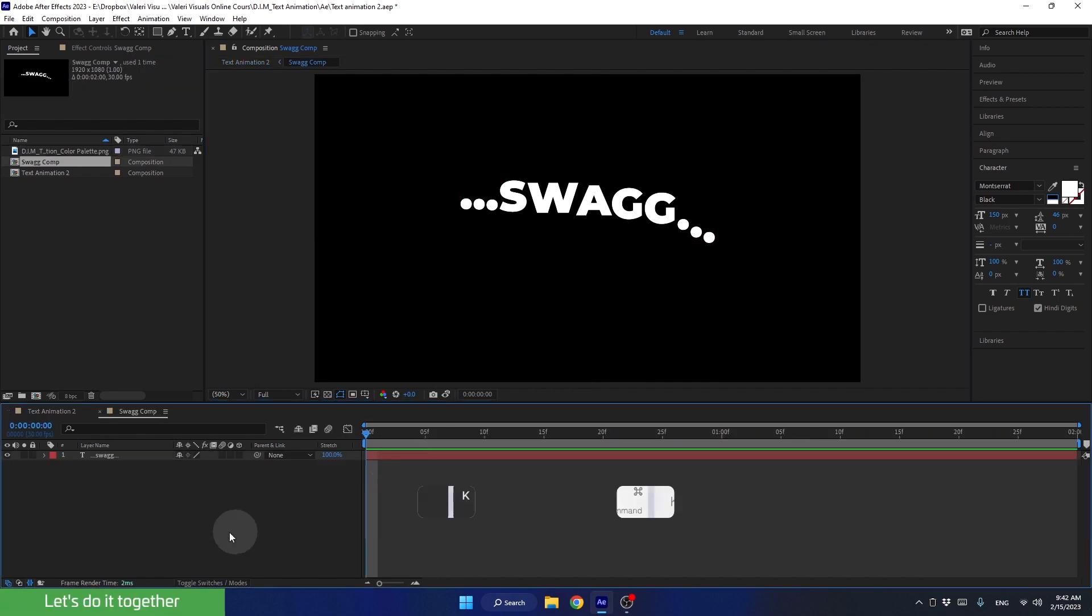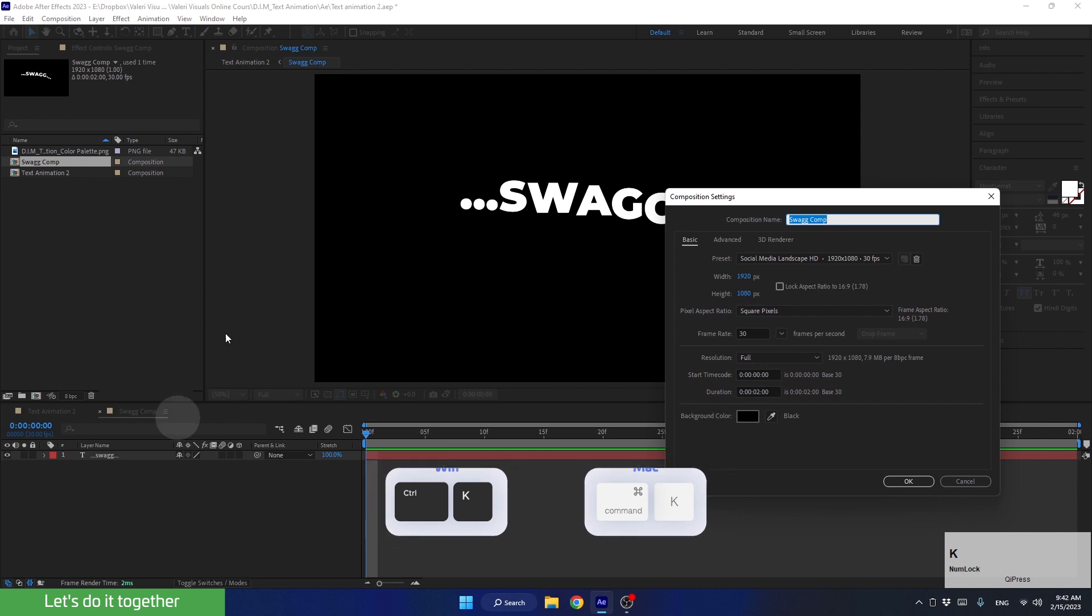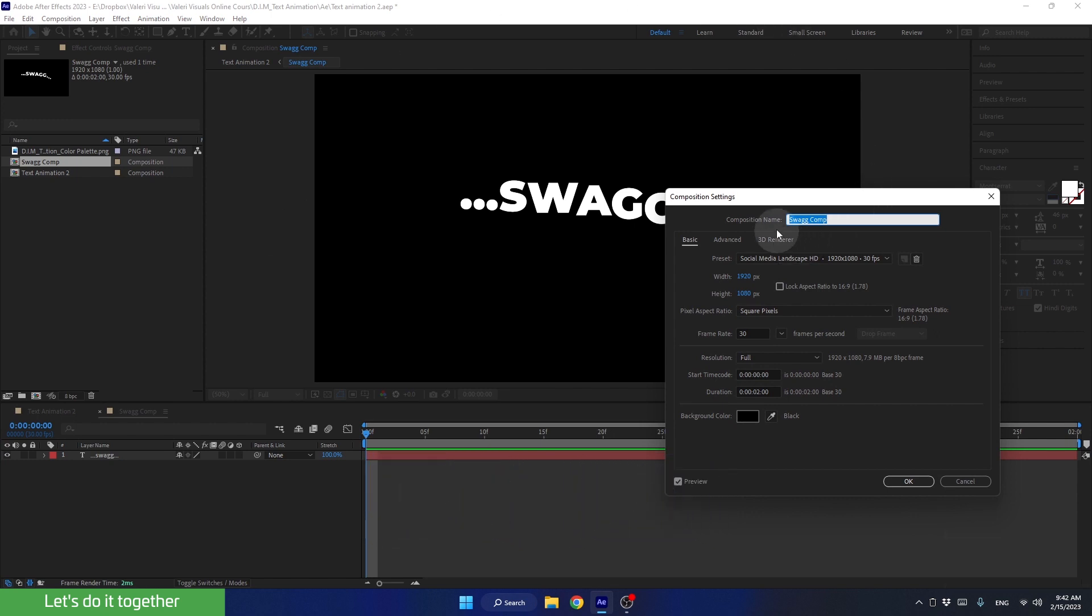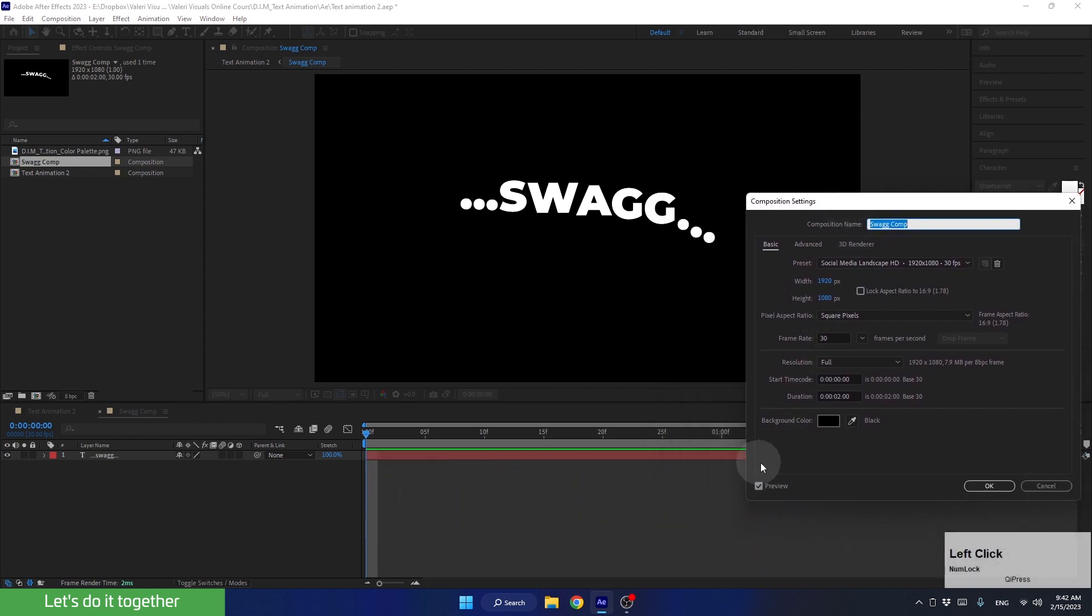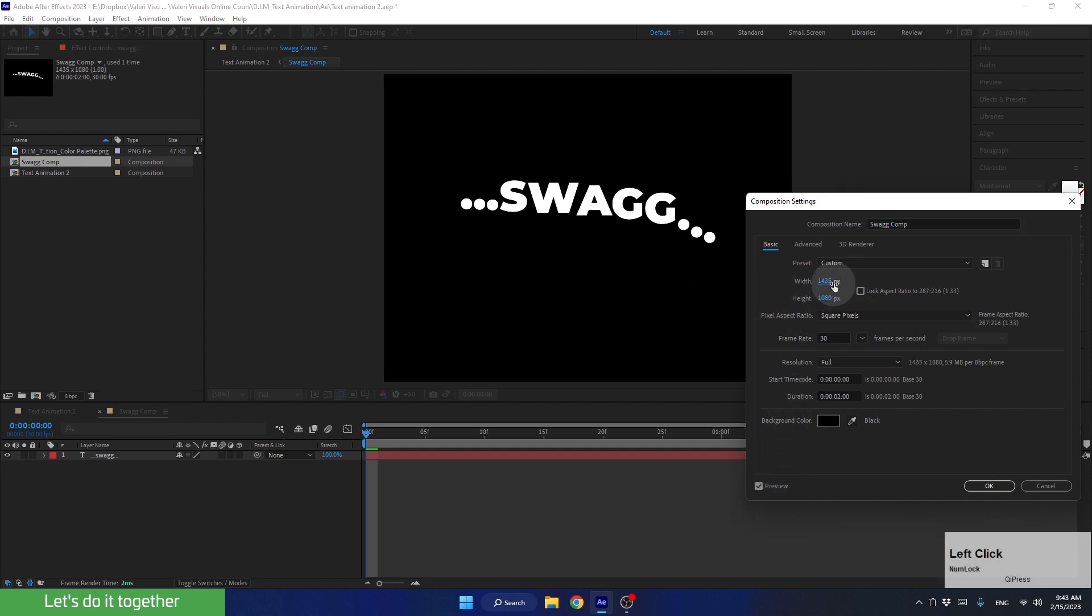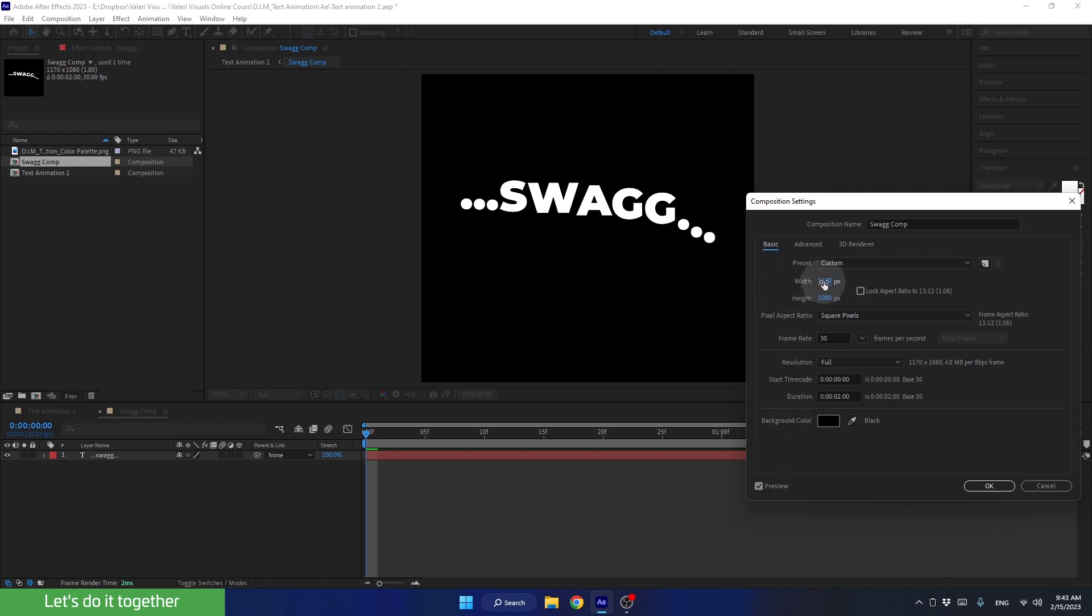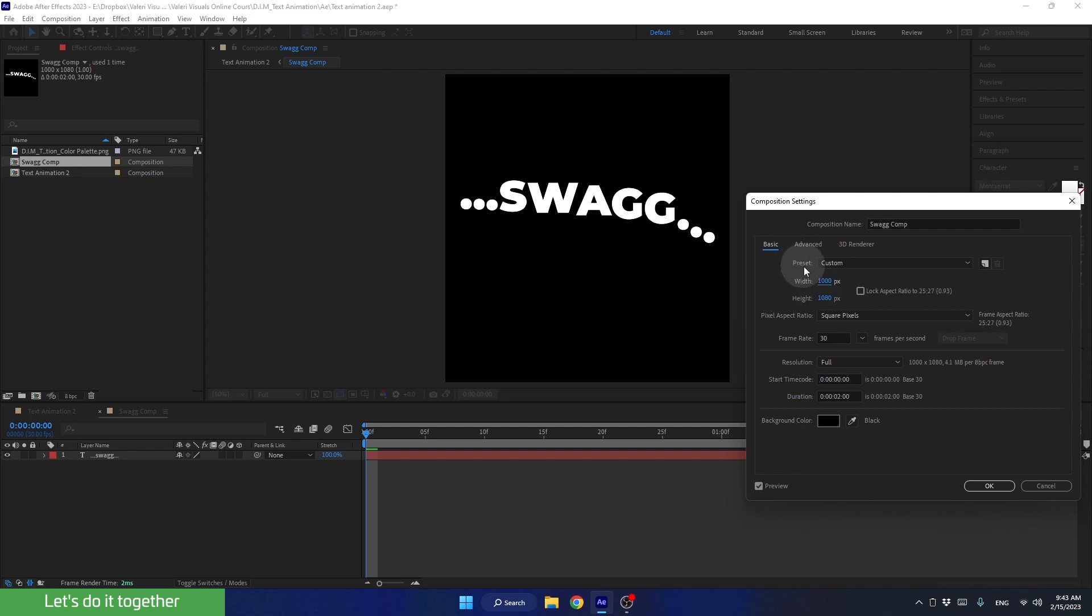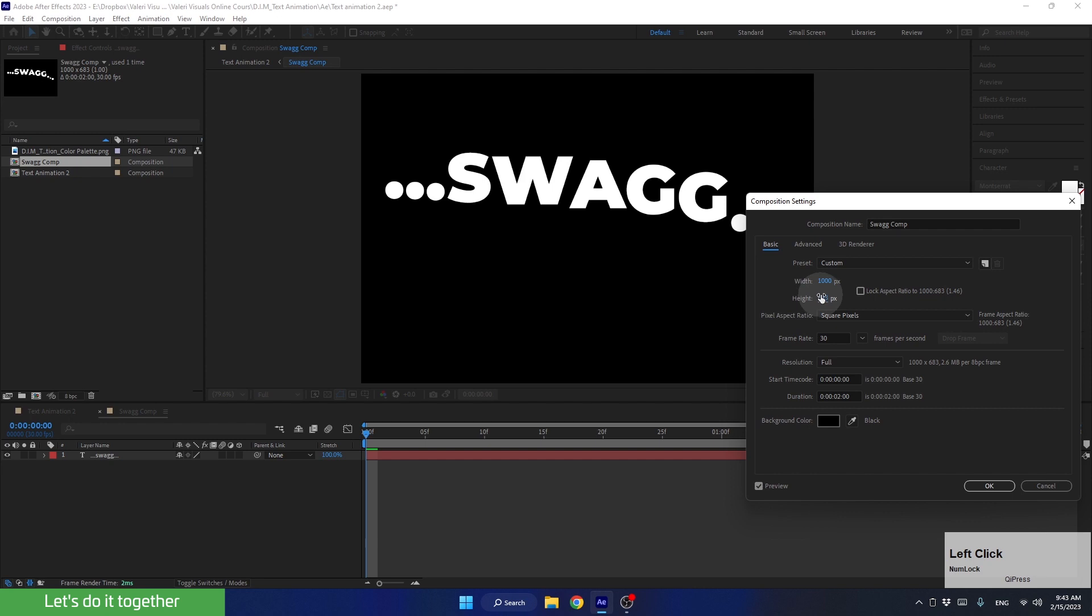Now press Ctrl-K to access the composition setting of this pre-comp. Make sure Preview is checked and decrease the dimensions of this comp. I think 1000 in width should be fine. And for the height, I believe 500 is good.